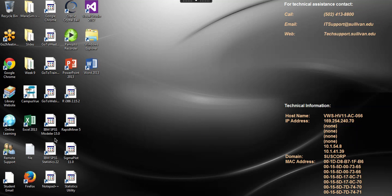Go to IBM SPSS Modeler, double-click, and the program will load into the system. It's loading right now so just wait a while. It's going to take some time because the program loads from the server, not the local system, so it depends on the transmission speed of the network.